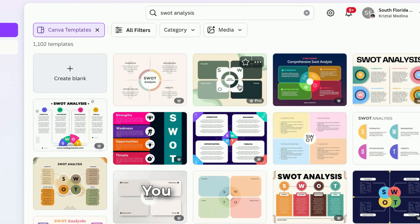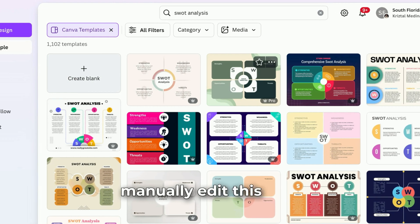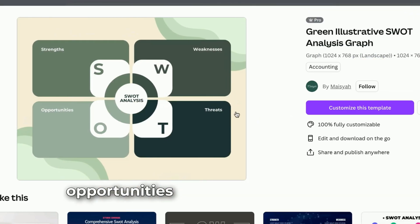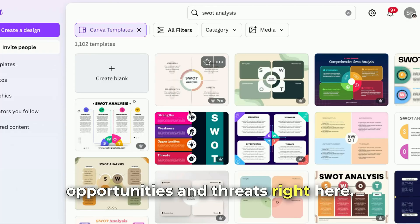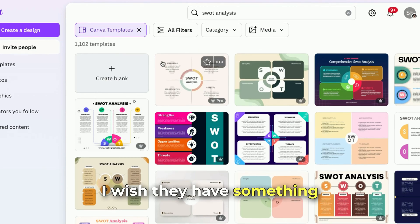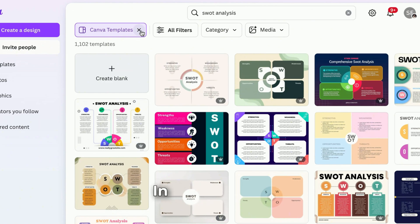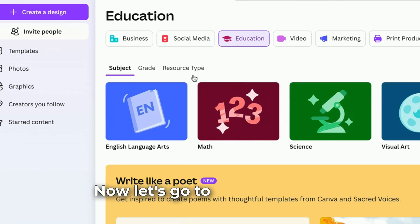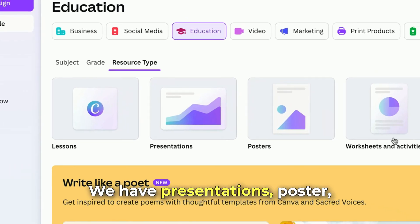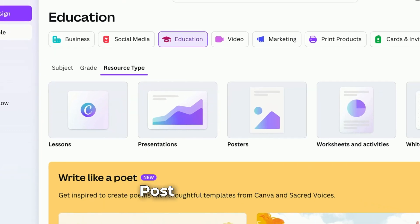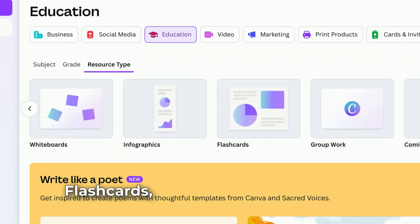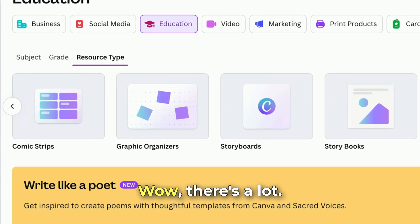And there you go — you don't have to manually edit this. The SWOT analysis template already has strengths, weakness, opportunities, and threats laid out. I wish they had something like this when I was in high school and college. Now let's go to resource type — we have presentations, posters, worksheets and activities, whiteboards, flashcards, group work, and comic strips.